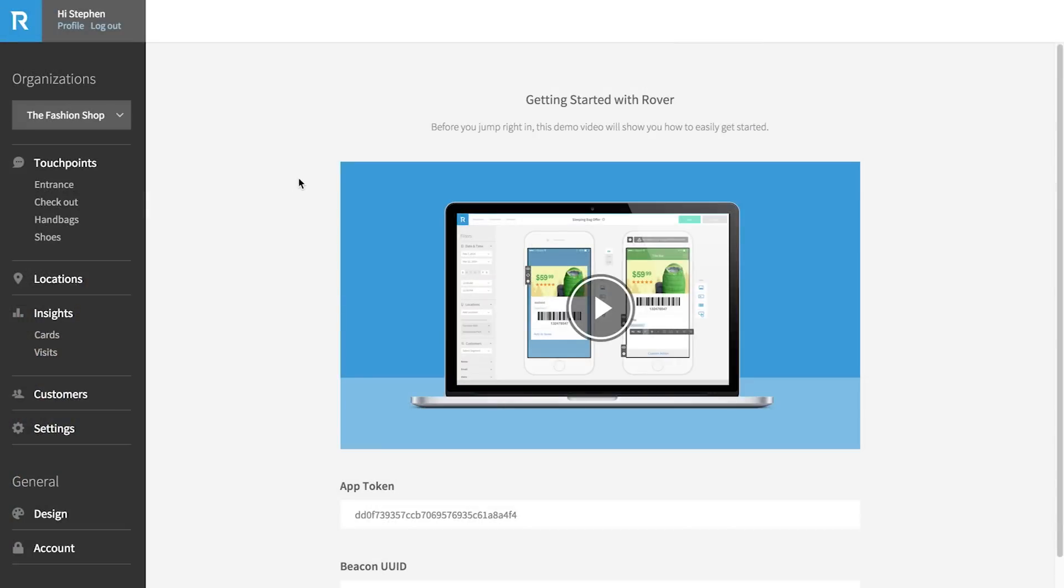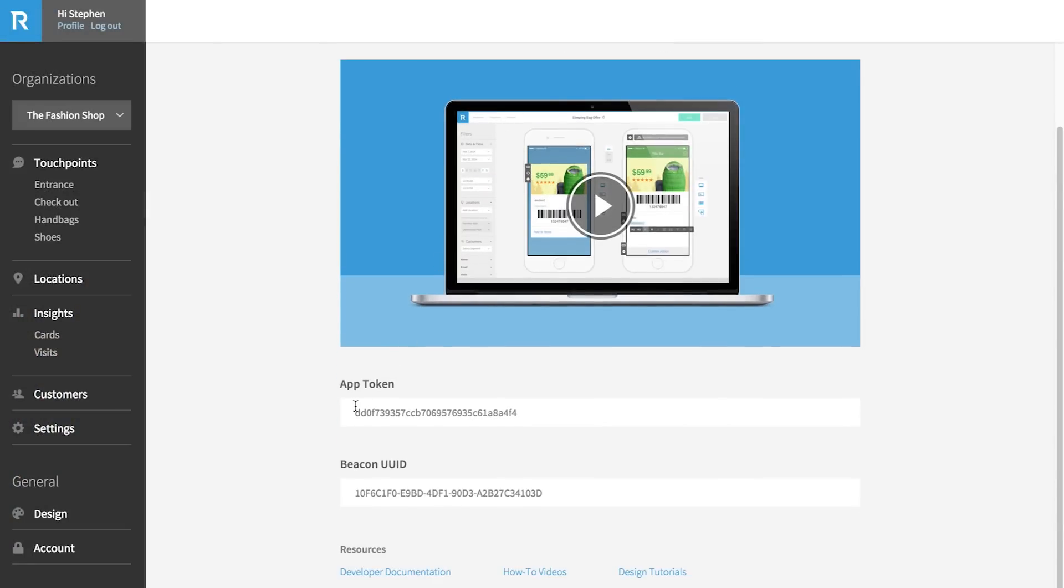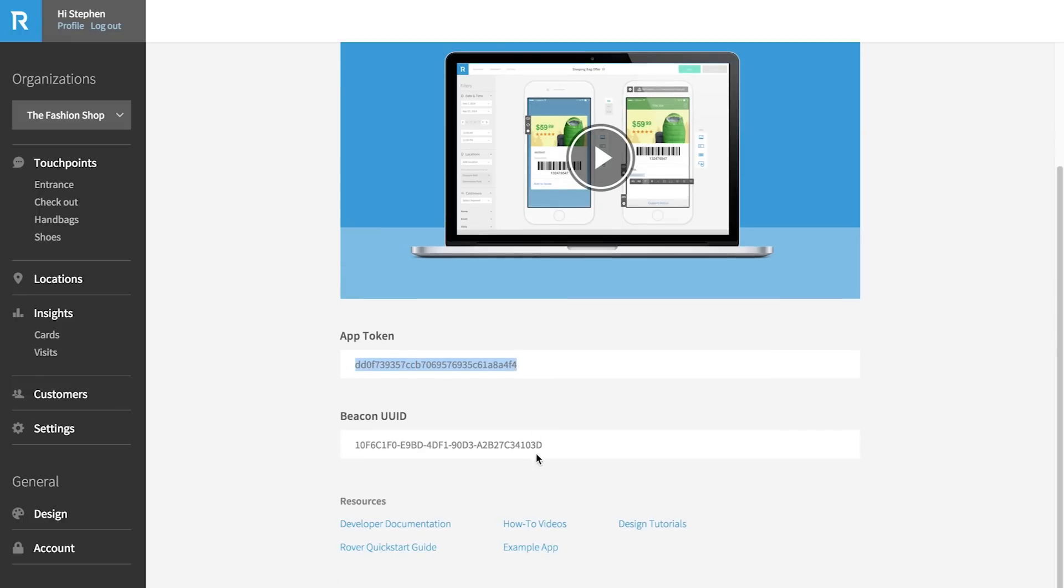When you first create your account, you'll see our Getting Started guide, along with your App ID and UUID. You'll be using these numbers when you install the SDK. This setup process is explained in detail in our developer documentation.